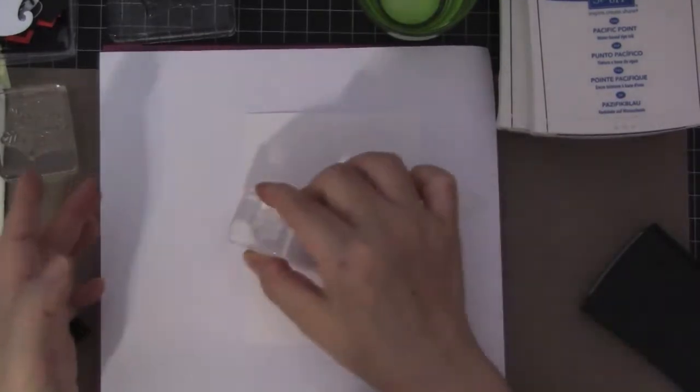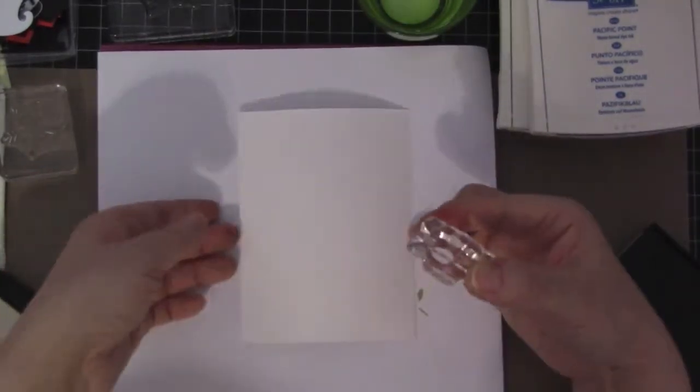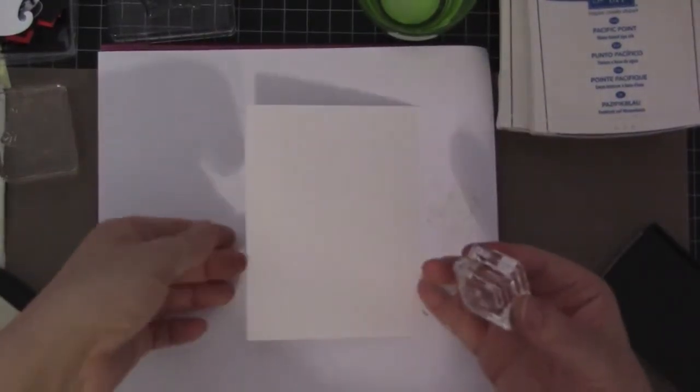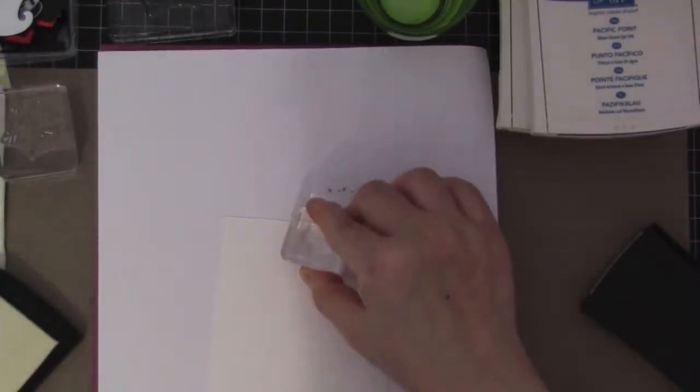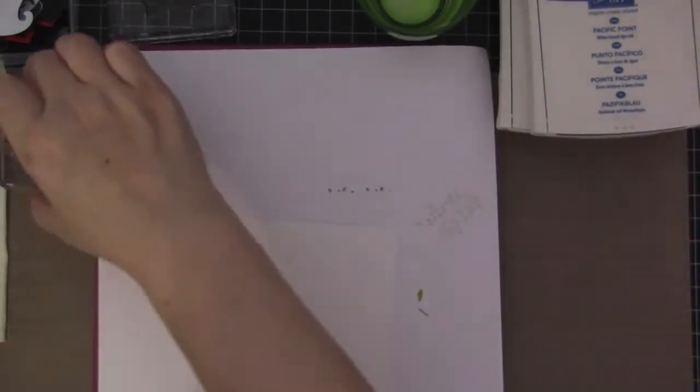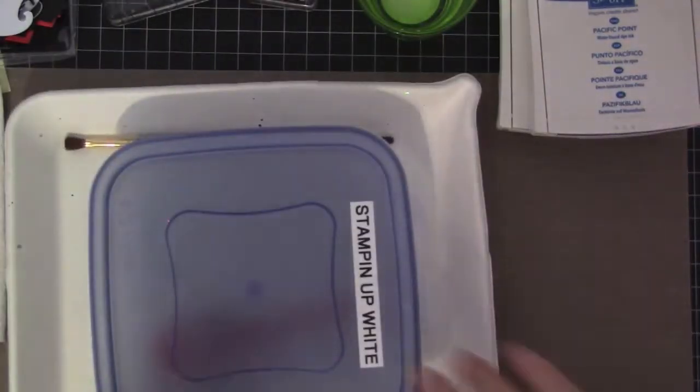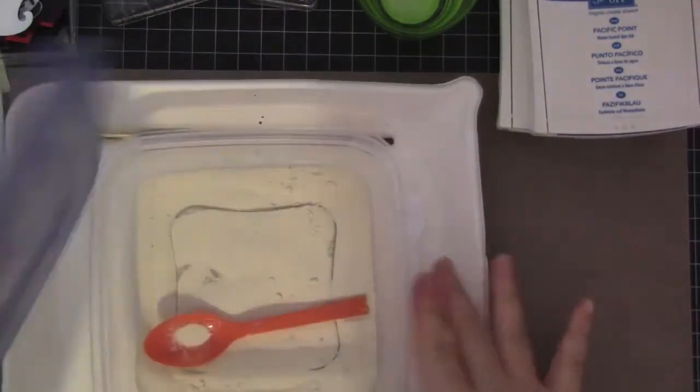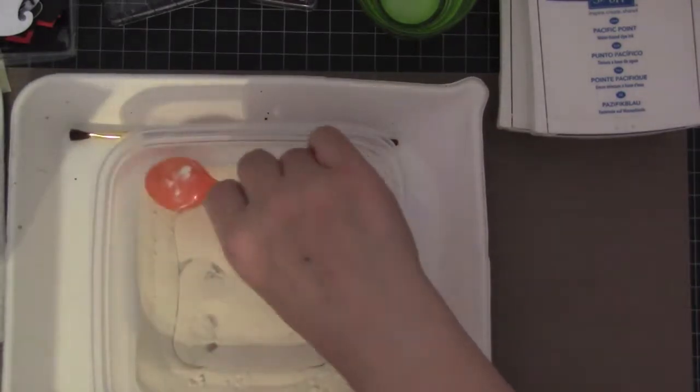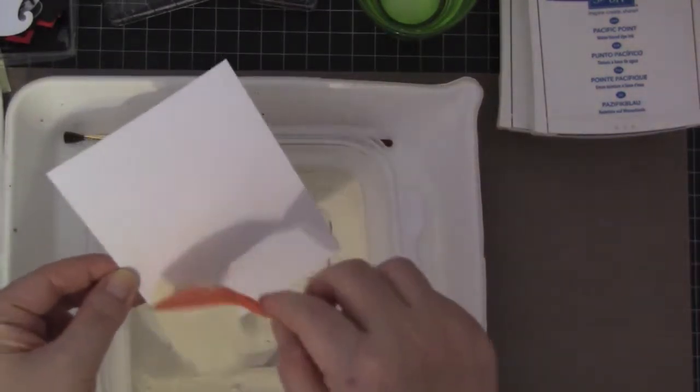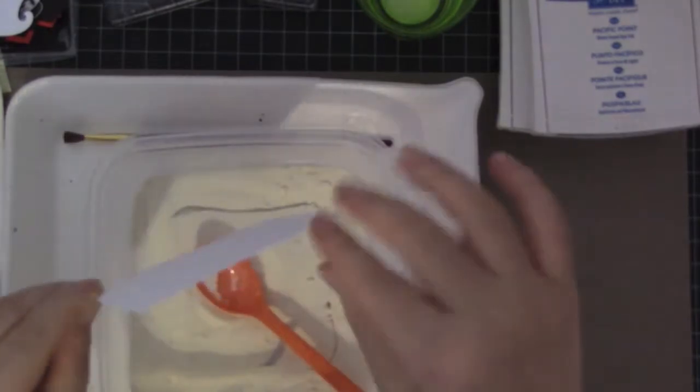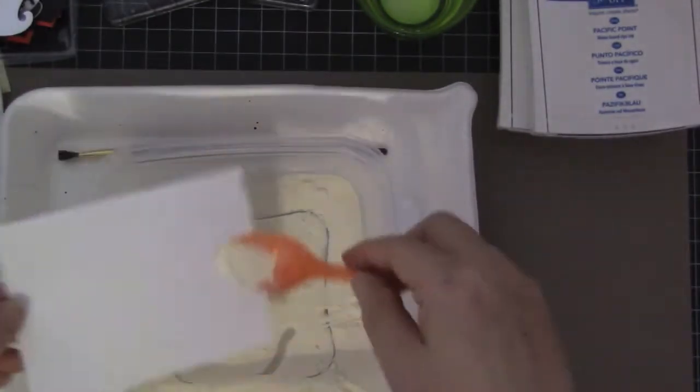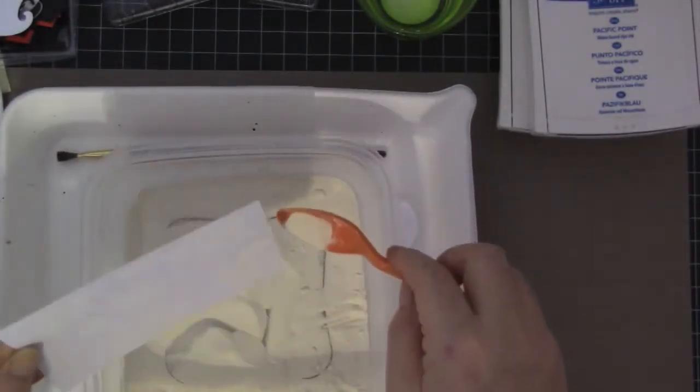I'm going to be embossing this with white embossing powder. So here is my white embossing powder and I'm putting it on the entire card front.